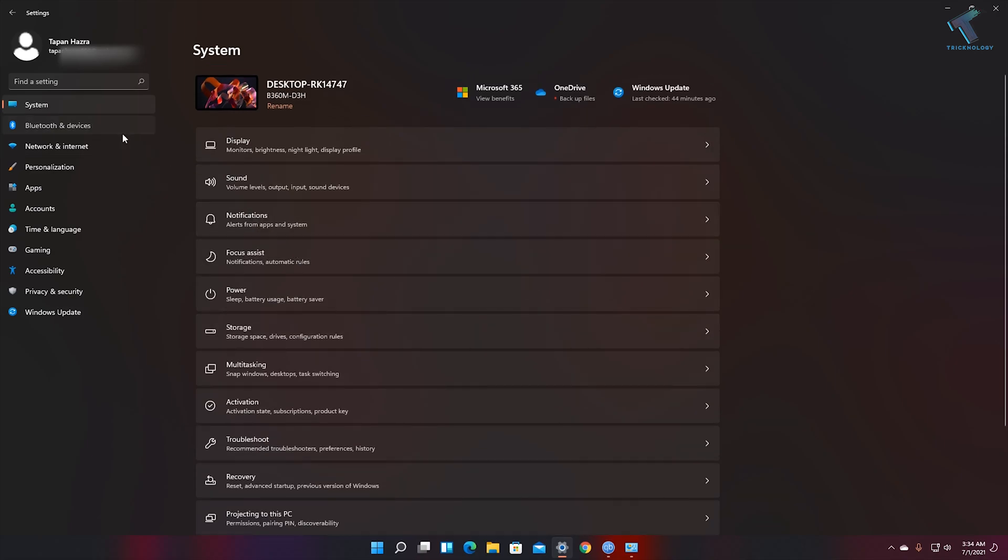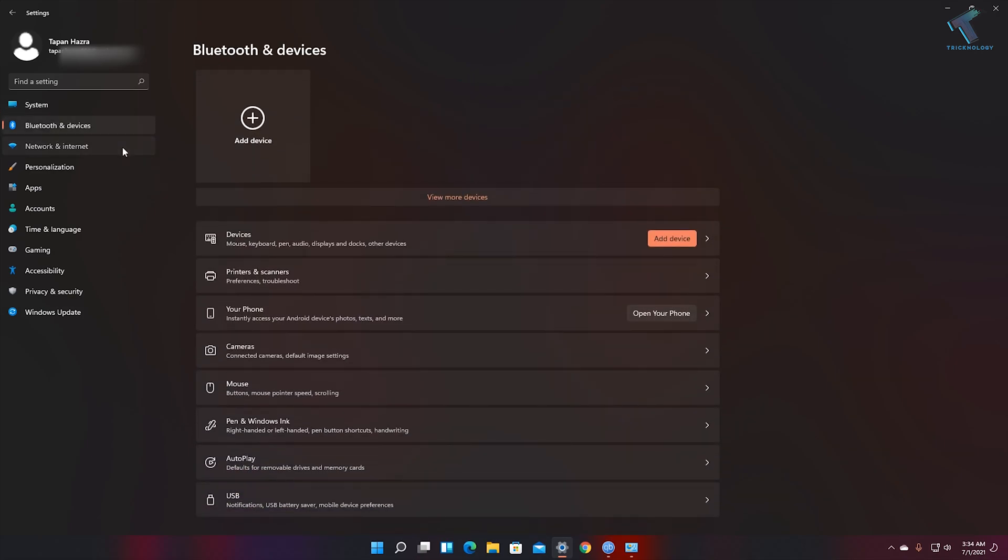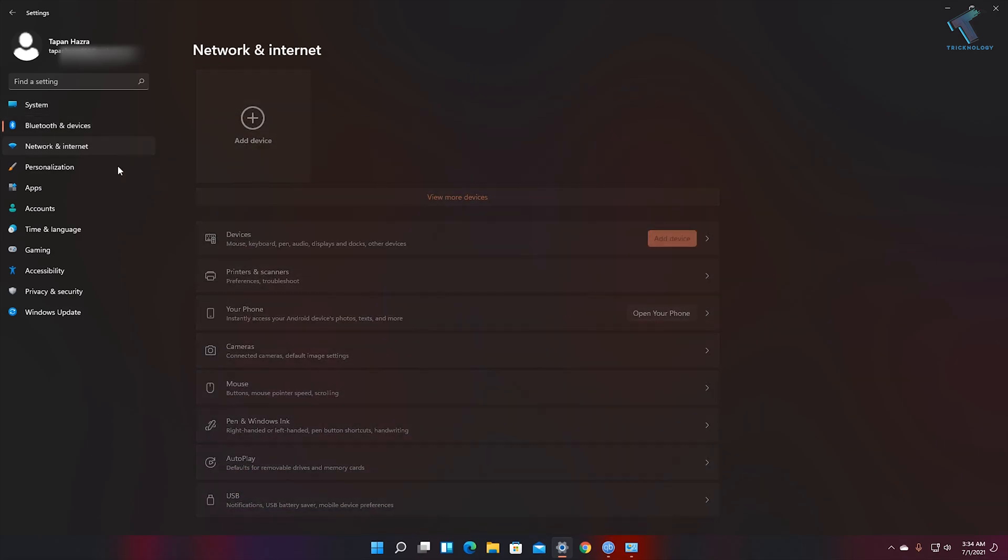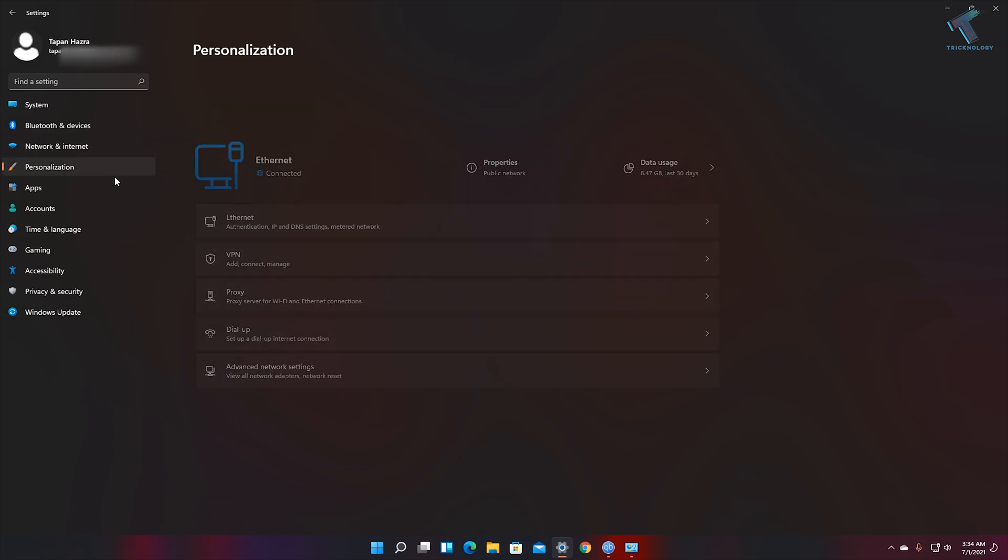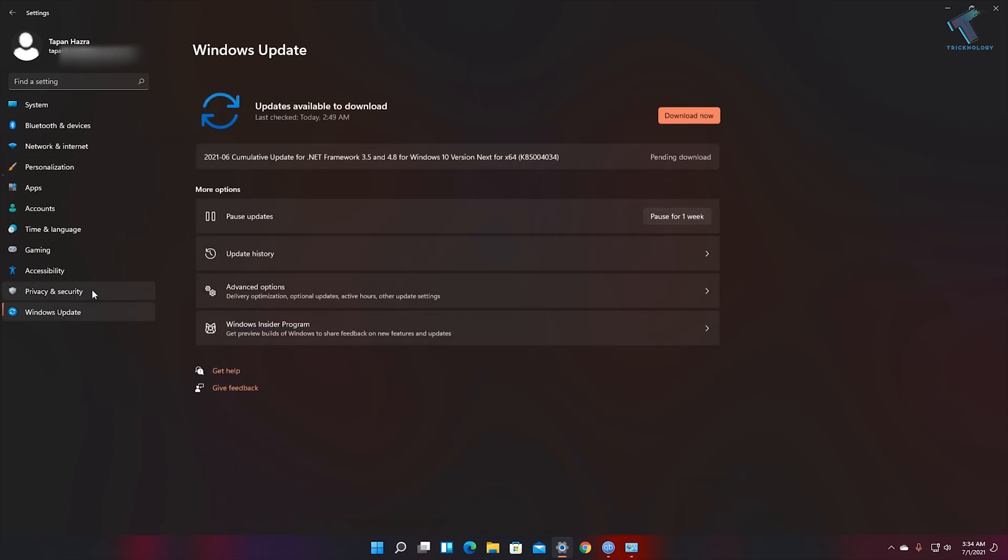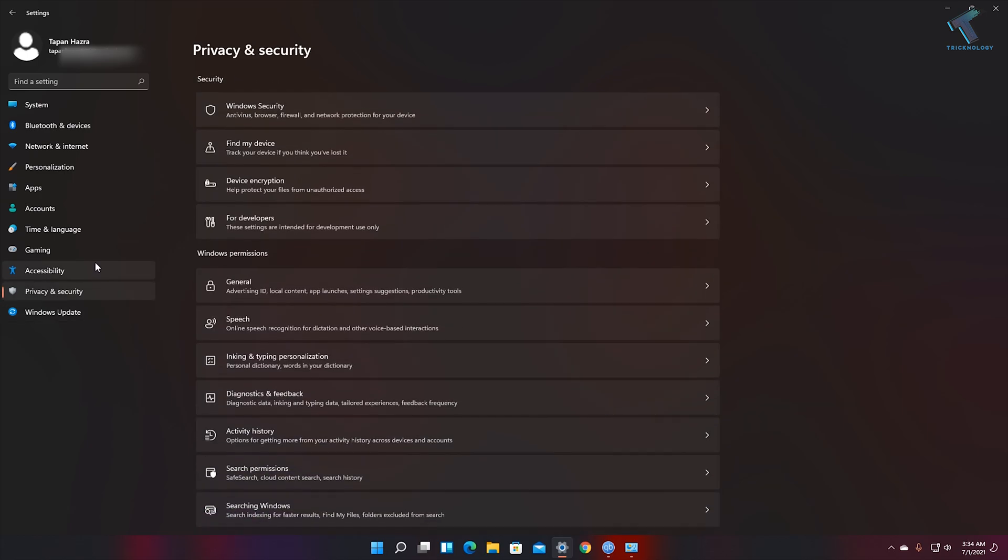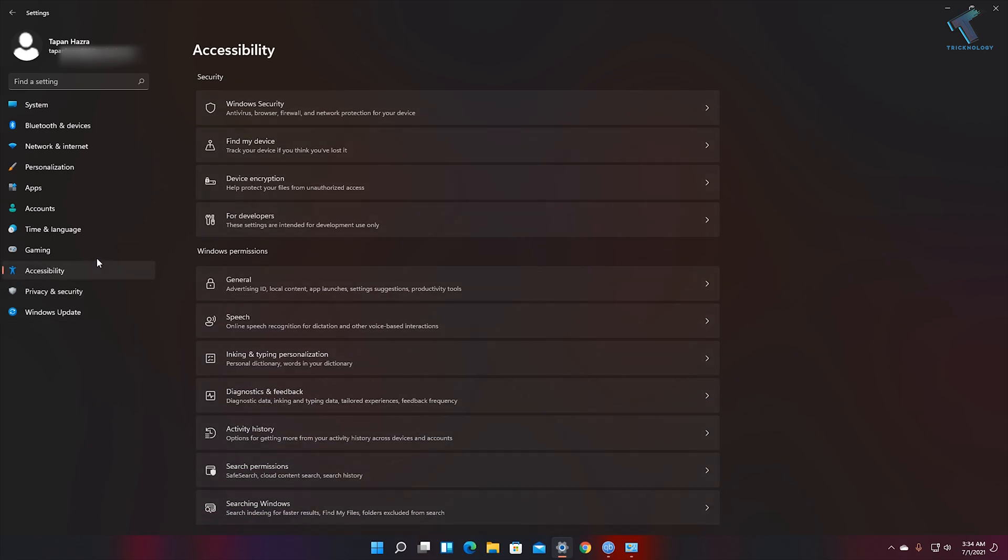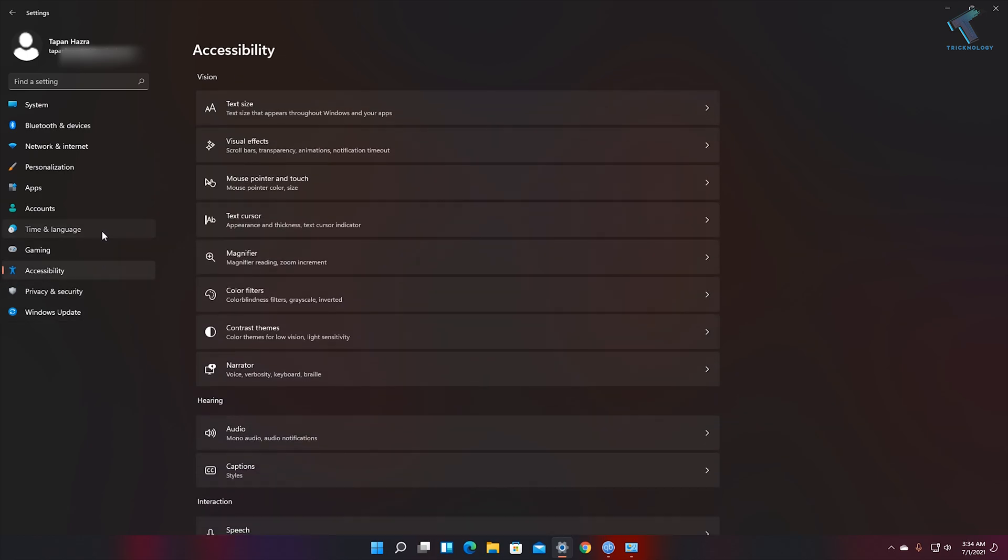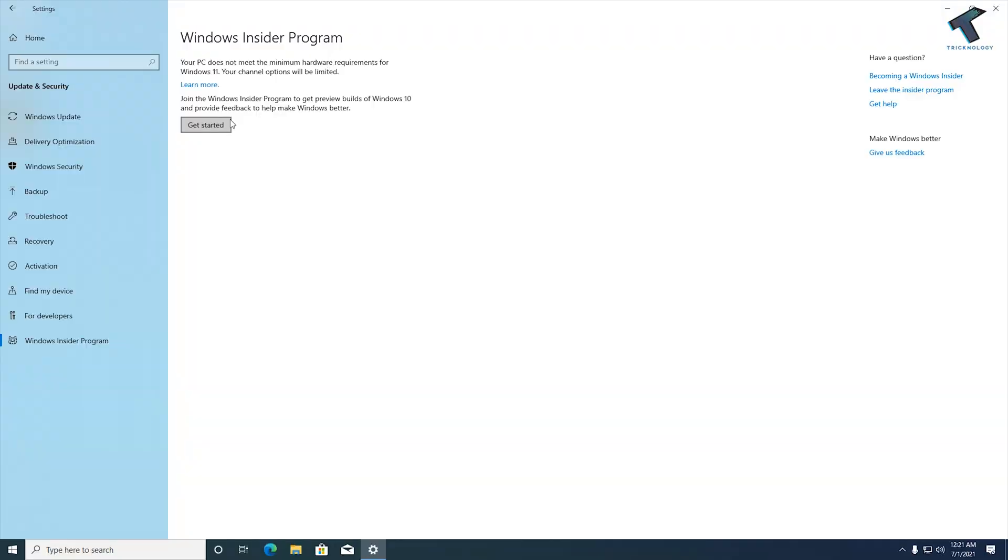Hey guys, welcome back to my channel Treknology. Today in this video tutorial I will show you how to install Windows 11 Insider Preview co-release and also how to join the dev channel using the Insider Program, so just follow me.